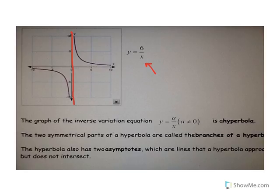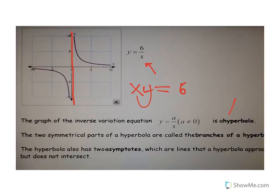Another way to think about it: if x times y is equal to 6, there's no possible way of making either x or y equal to 0, because there's no number you can multiply by 0 and get 6. This type of graph is called a hyperbola, and it has these two symmetrical parts called the branches of the hyperbola.